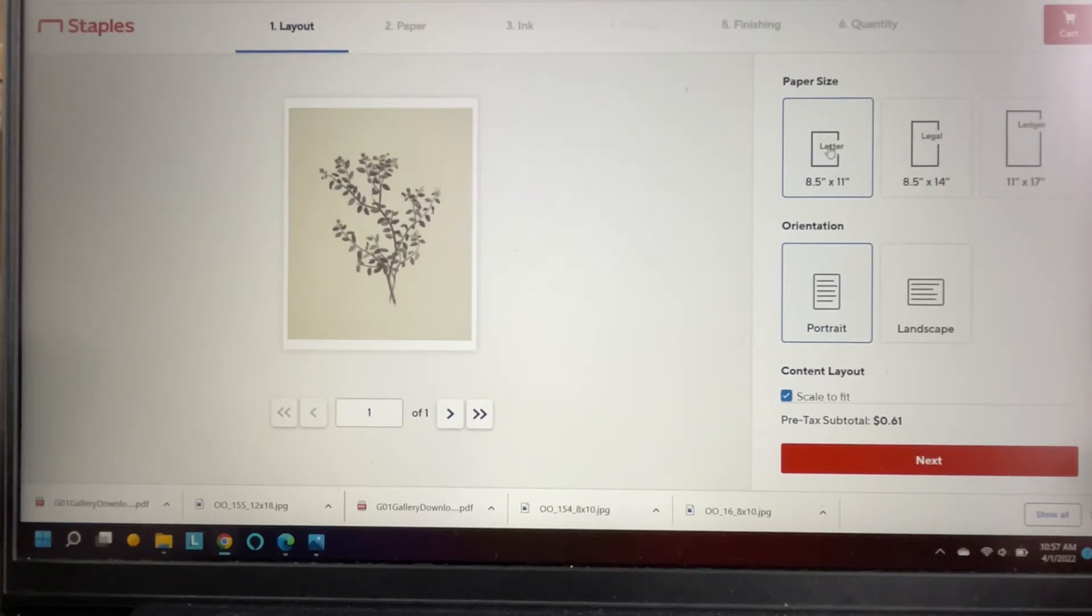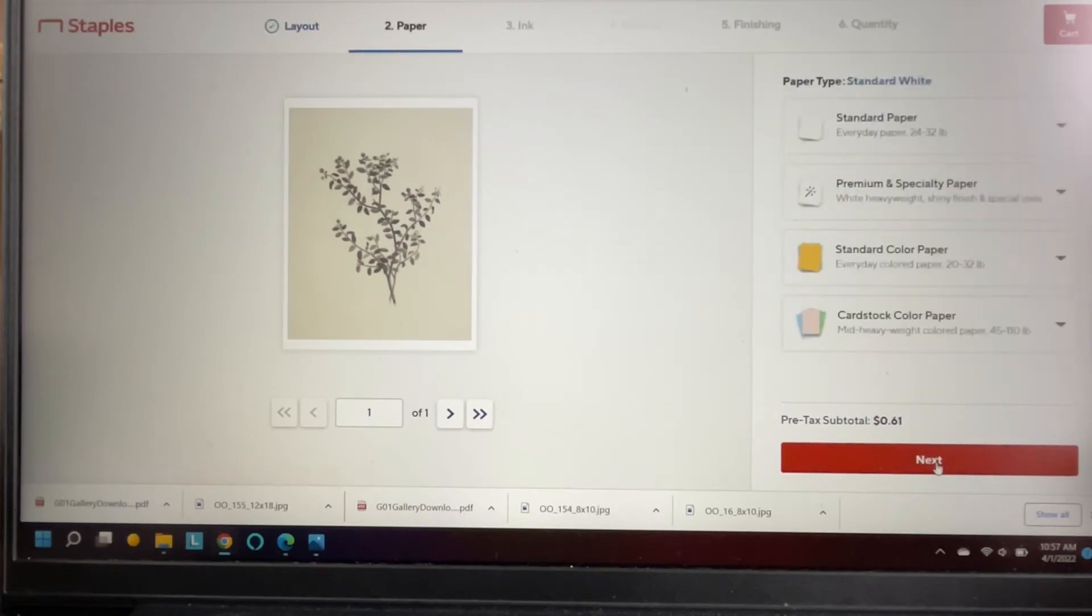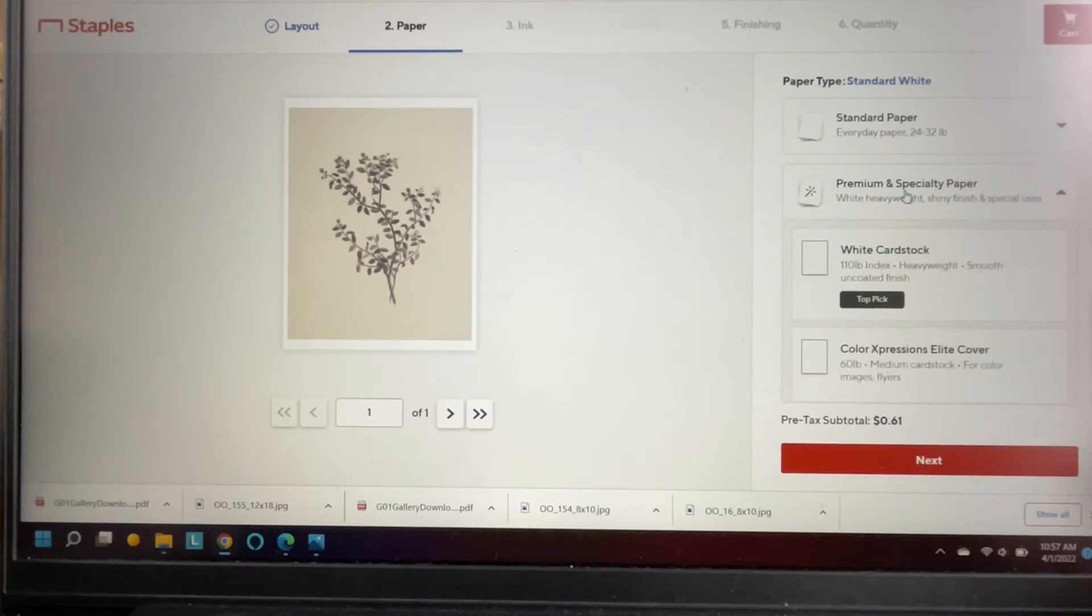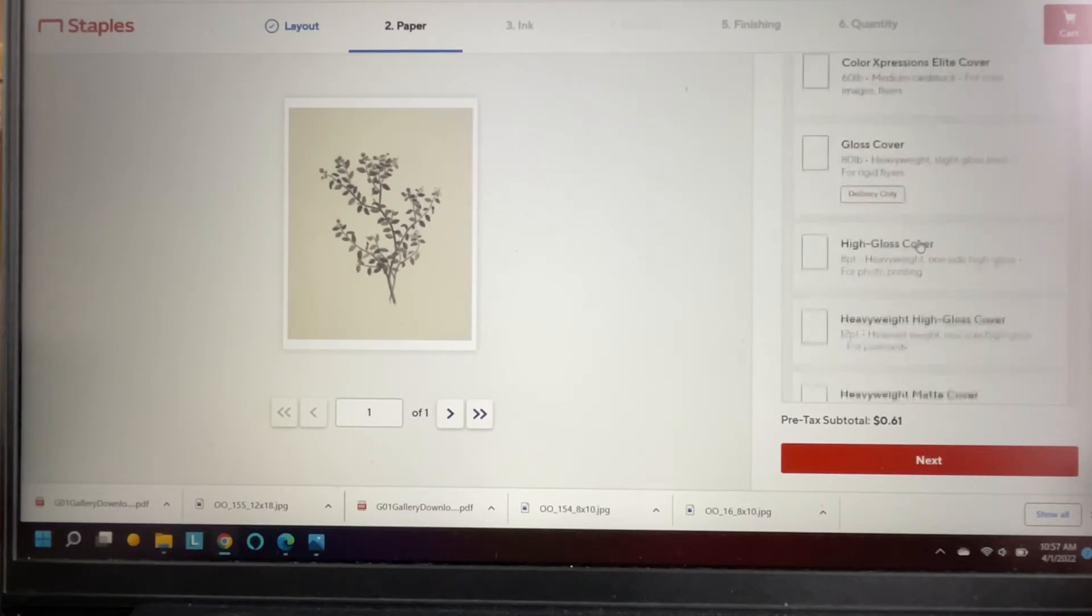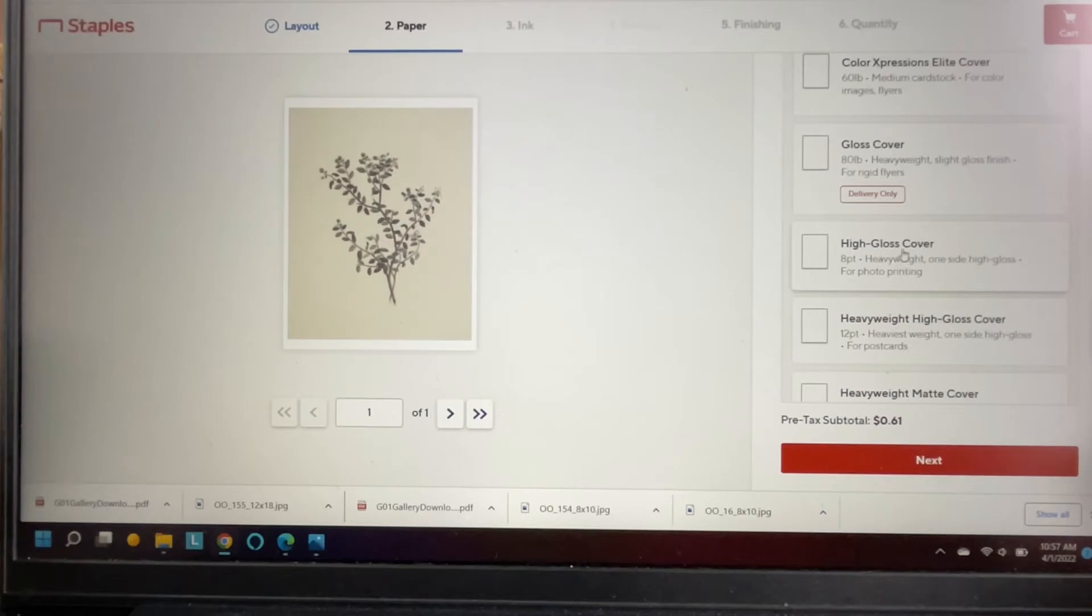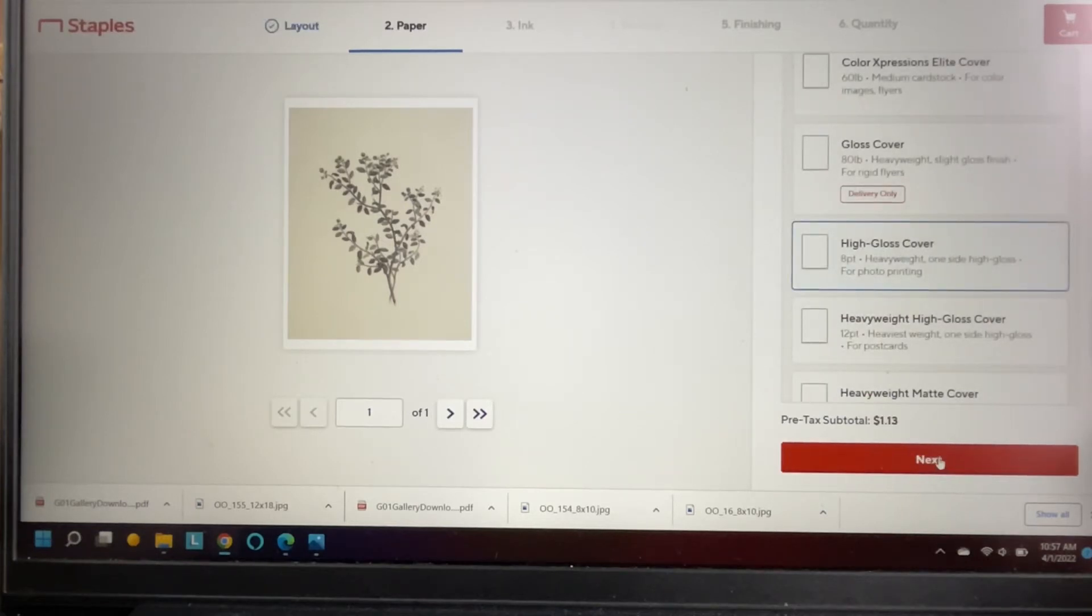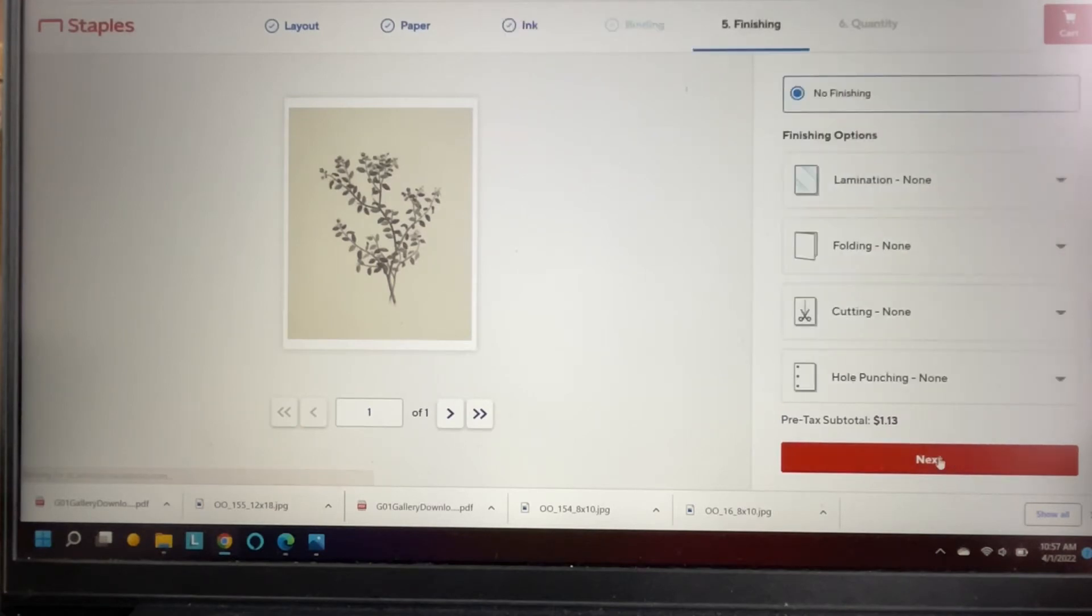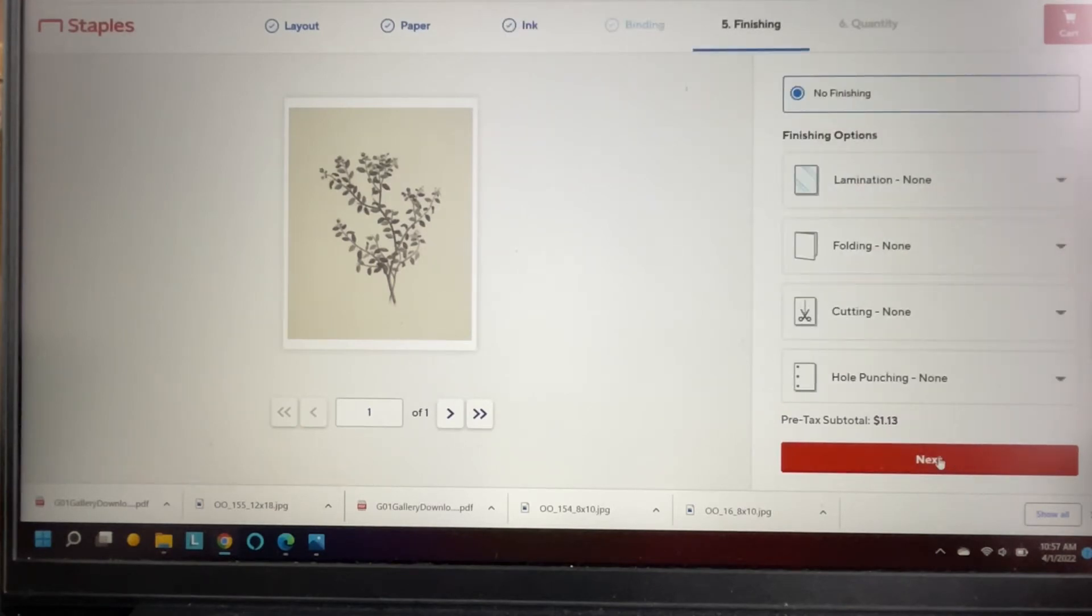Next you're gonna choose premium and specialty paper and you want the one that says high gloss cover 8 point. And then you want color ink unless you want to do something black and white.